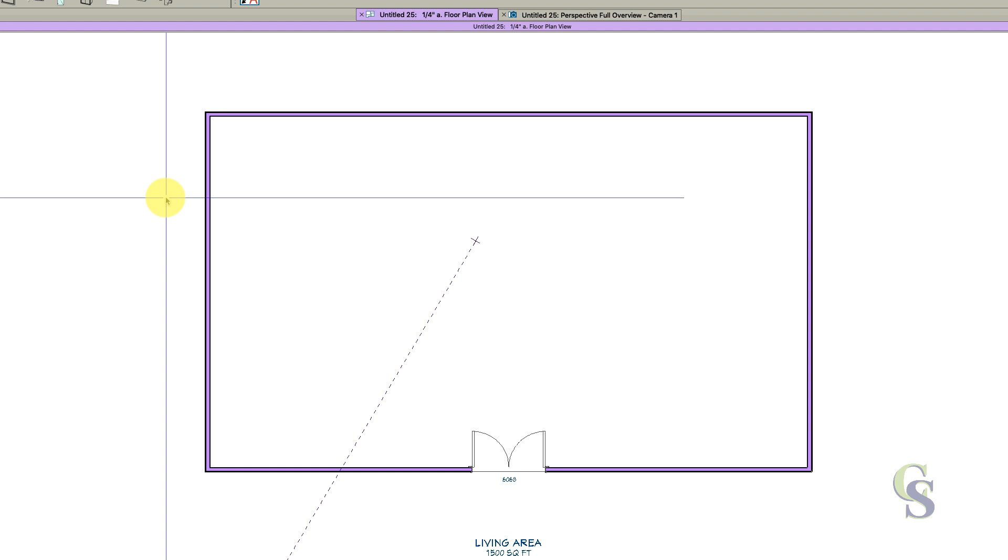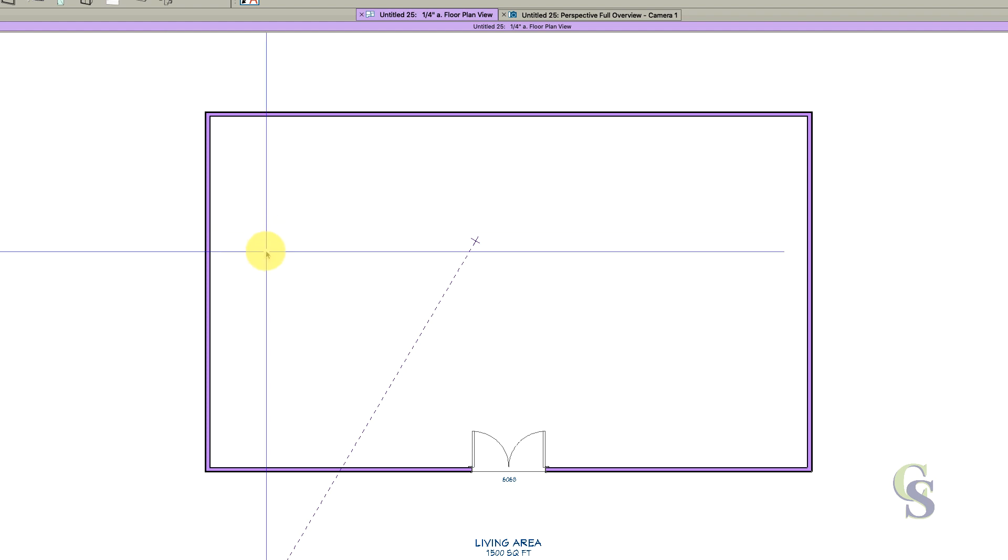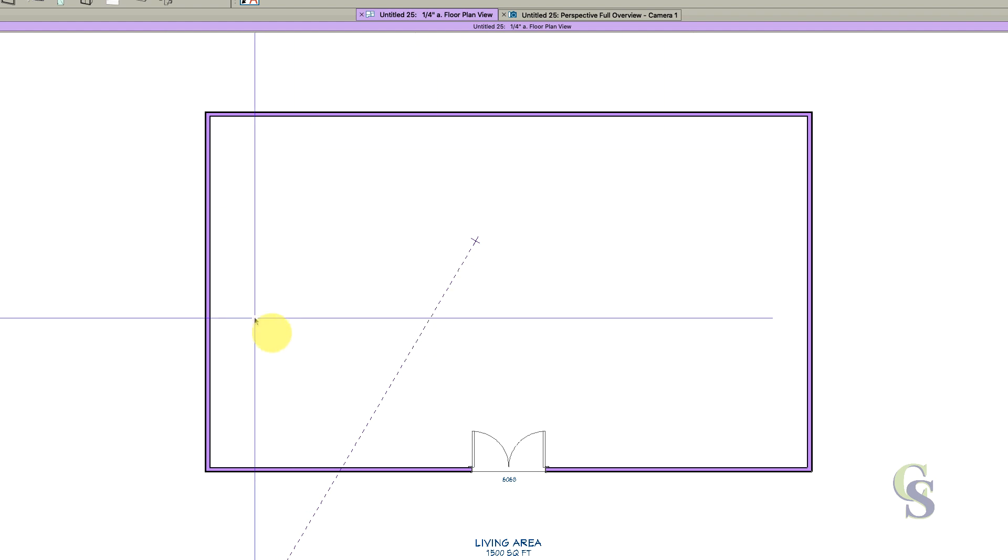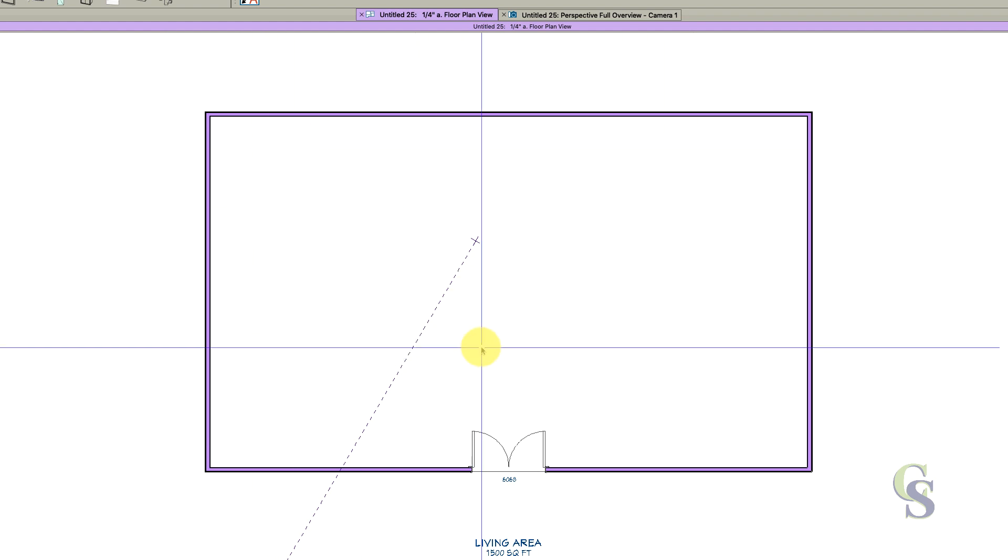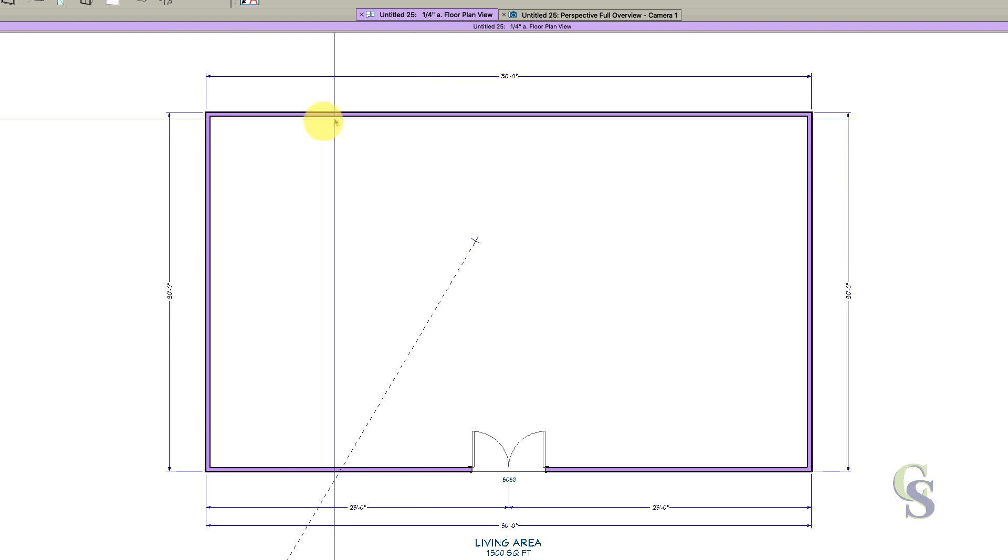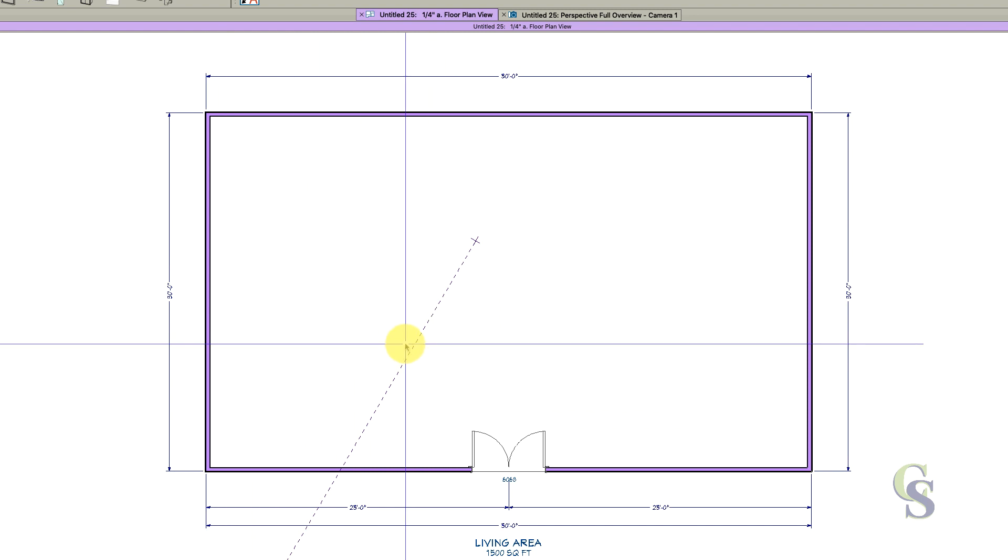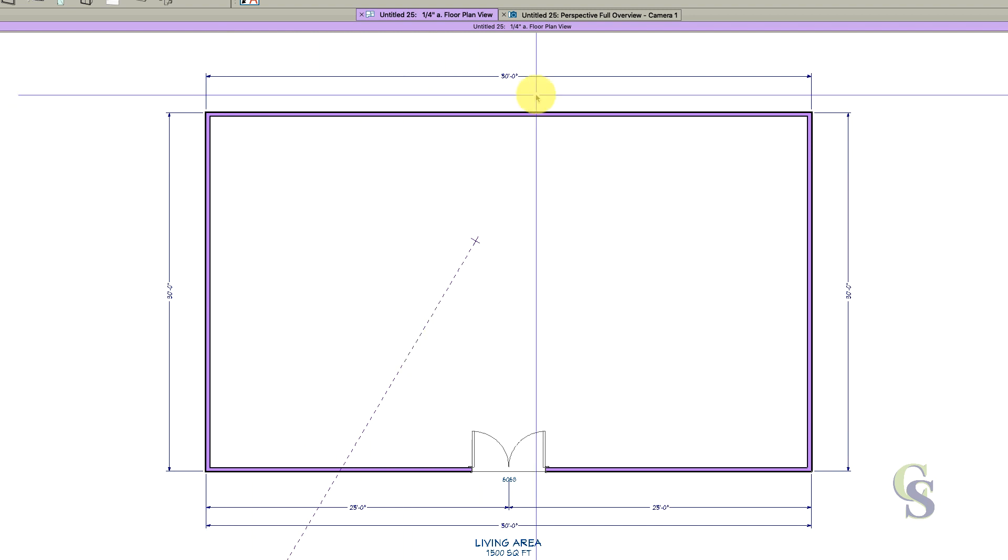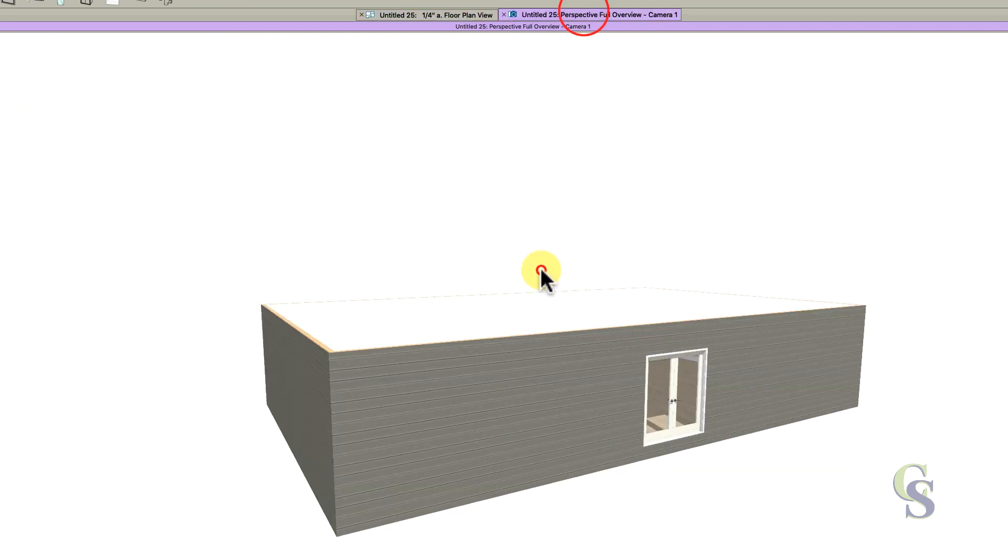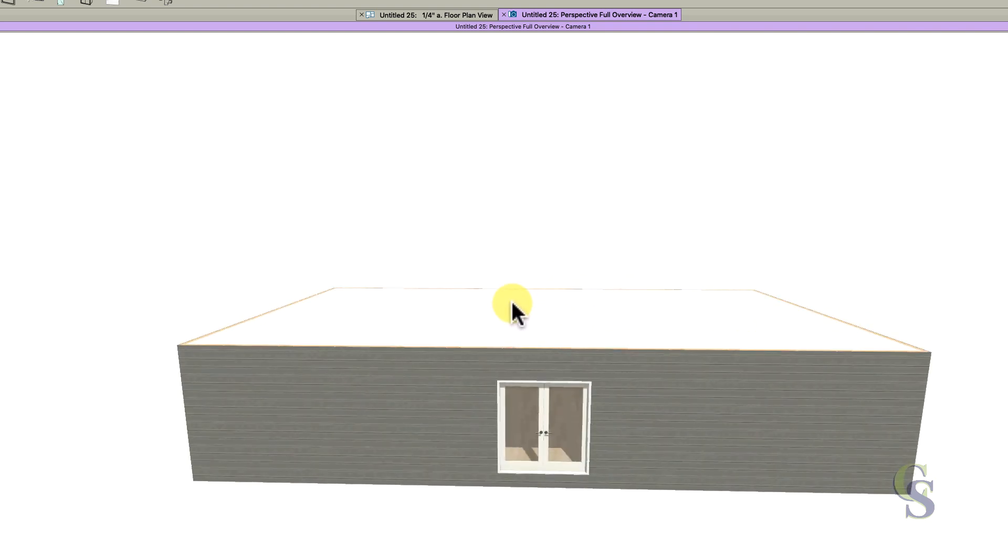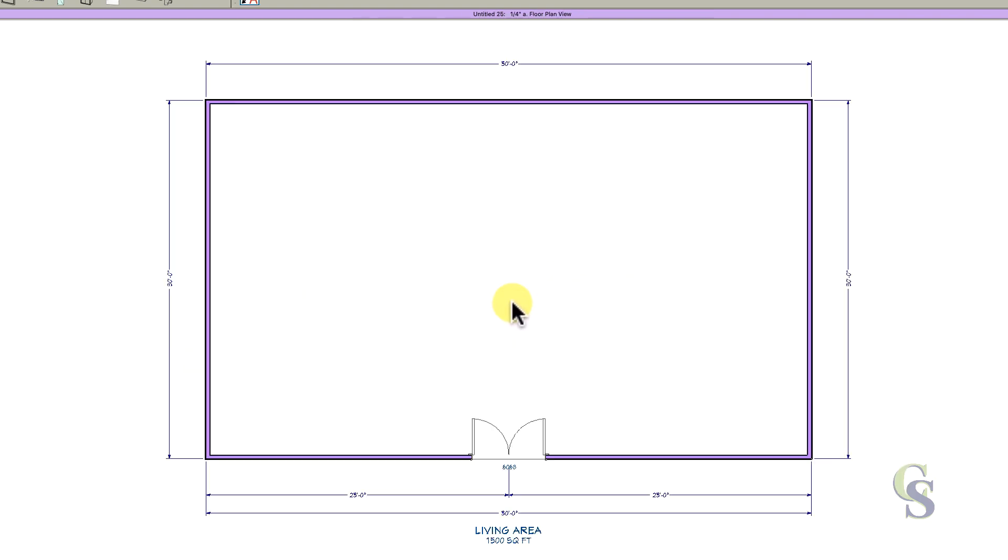Hey, Steve from Chief Skills here. I've got a basic little building, 30 by 50. If we take a look at it you'll see it's just a flat roof, 9 feet tall, one floor - a basic box.